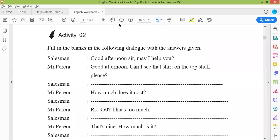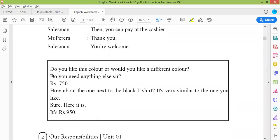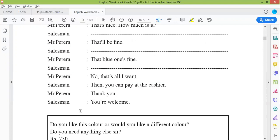This is activity two of your workbook. We have a dialogue here — fill in the blanks with the answers given. You have answers like: 'Do you like this color?', 'Or would you like a different color?', 'Do you need anything else, sir?', '750 rupees', 'How about the one next to the black t-shirt?', 'It's very similar to the one you like.', 'Sure, here it is.', 'It's 950 rupees.'